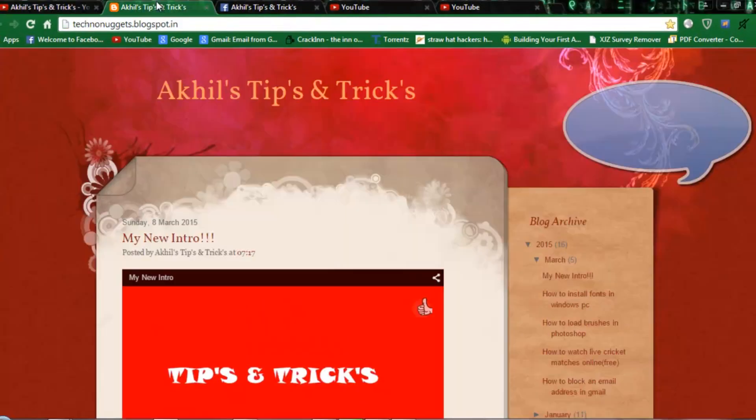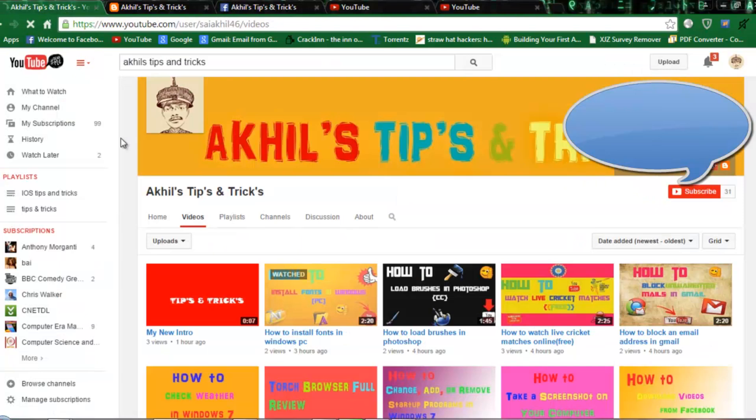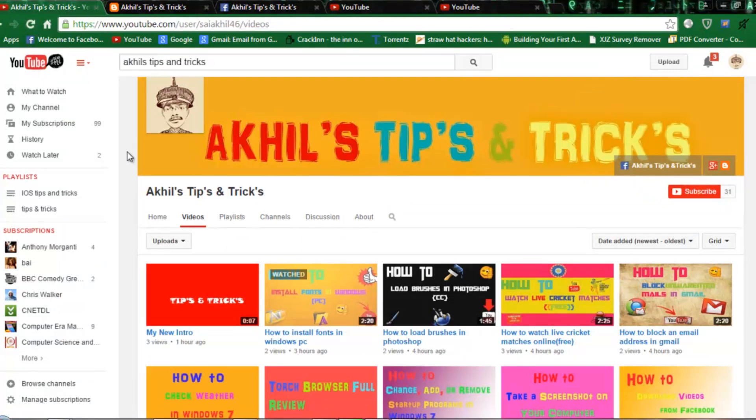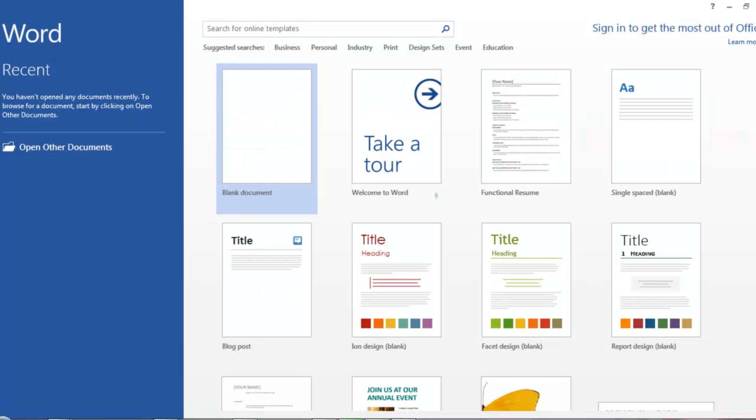Visit my channel and watch videos. This is my blog and this is my Facebook page. Today I am going to show you how to download resume templates in MS Word 2013. It's very easy and simple.